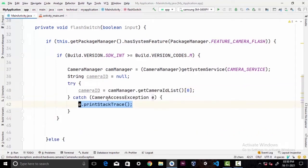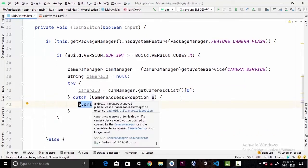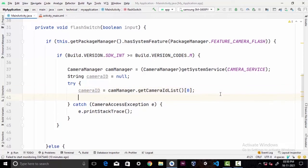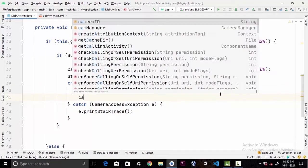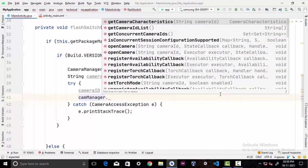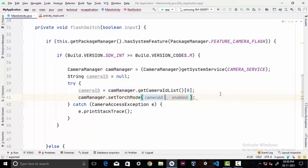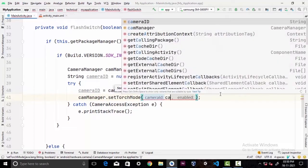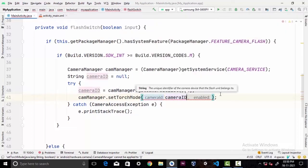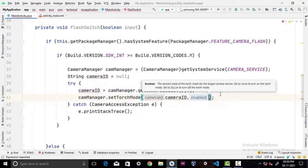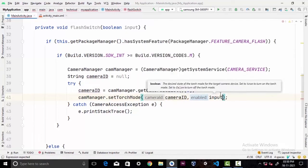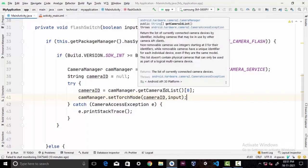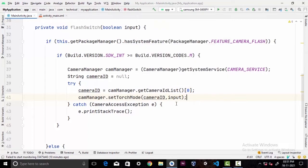Now inside the try block we're gonna write camManager.setTorchMode. As you can see this takes two parameters: the first gonna be the cameraID that we have just created above, and second would be a boolean - in here we're gonna pass our input variable that we created as an argument of this method at the beginning. That's all you have to do if you're targeting minimum Android 23 or higher.